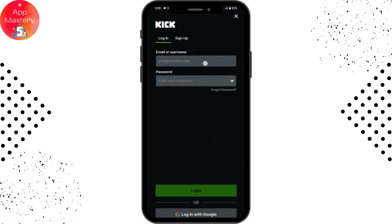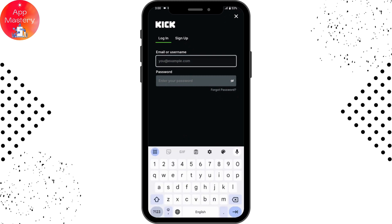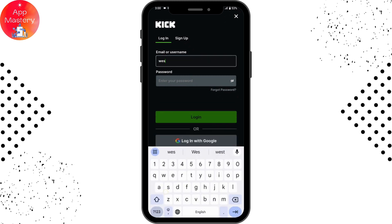From here you can either enter your email or your username on the first blank. I'll be choosing email. Once you enter your email or username, you need to enter your password on the next blank, so make sure to enter your correct password.